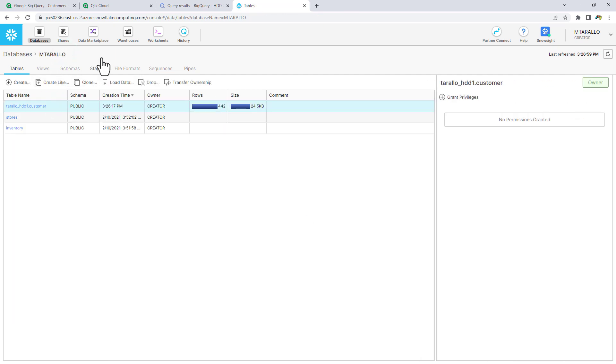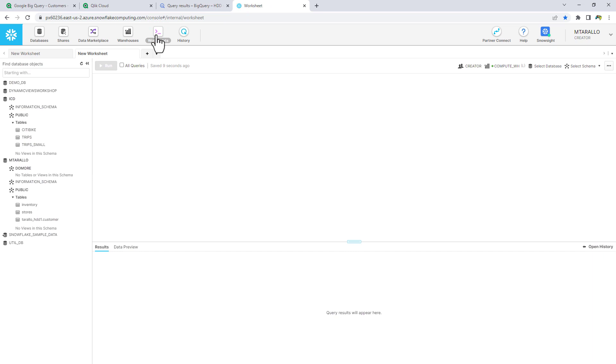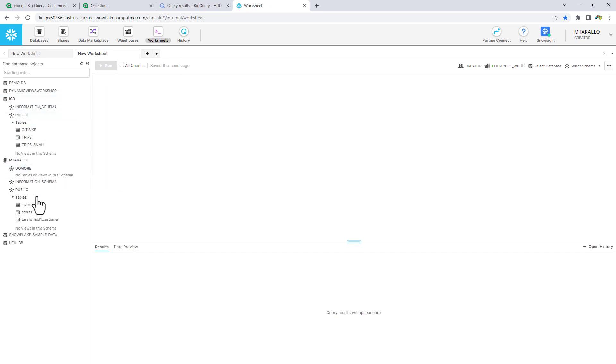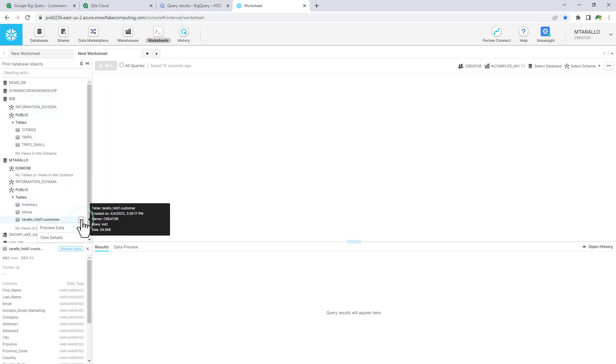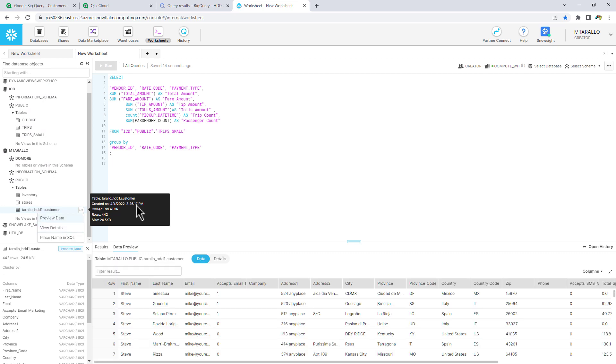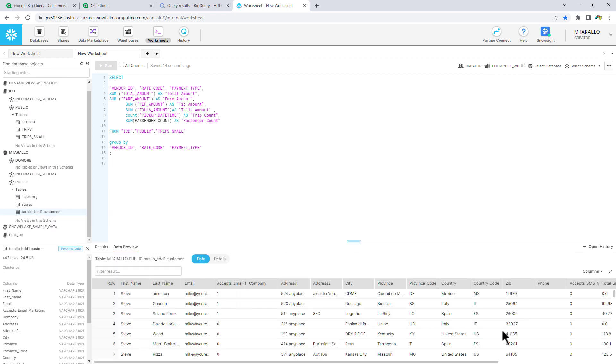And now that table has been loaded. So as of this time, if I wanted to take this data and just give you an example, preview the data, you can see all the data is in Snowflake now. And it's in that public schema.